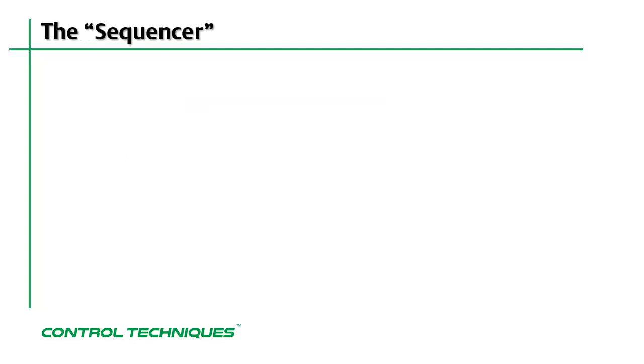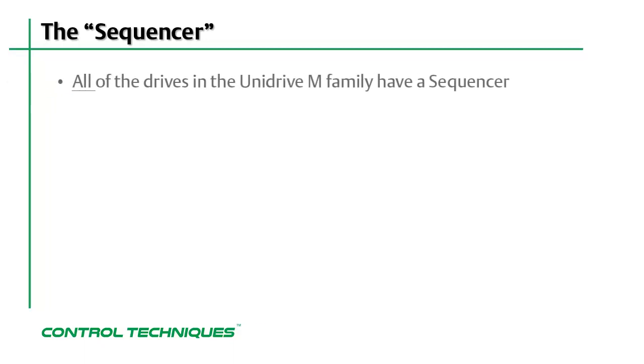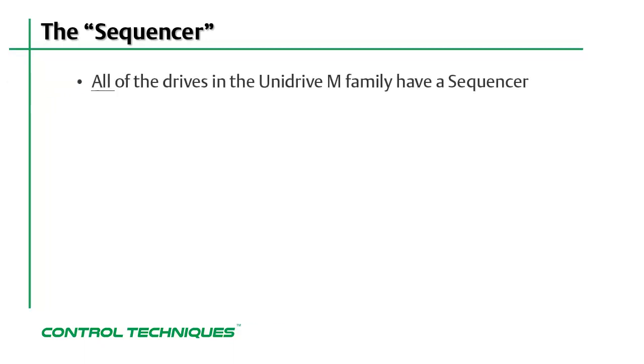Today, I'm working with the Unidrive M400. However, all of the drives in the Unidrive M family utilize what is called a sequencer.